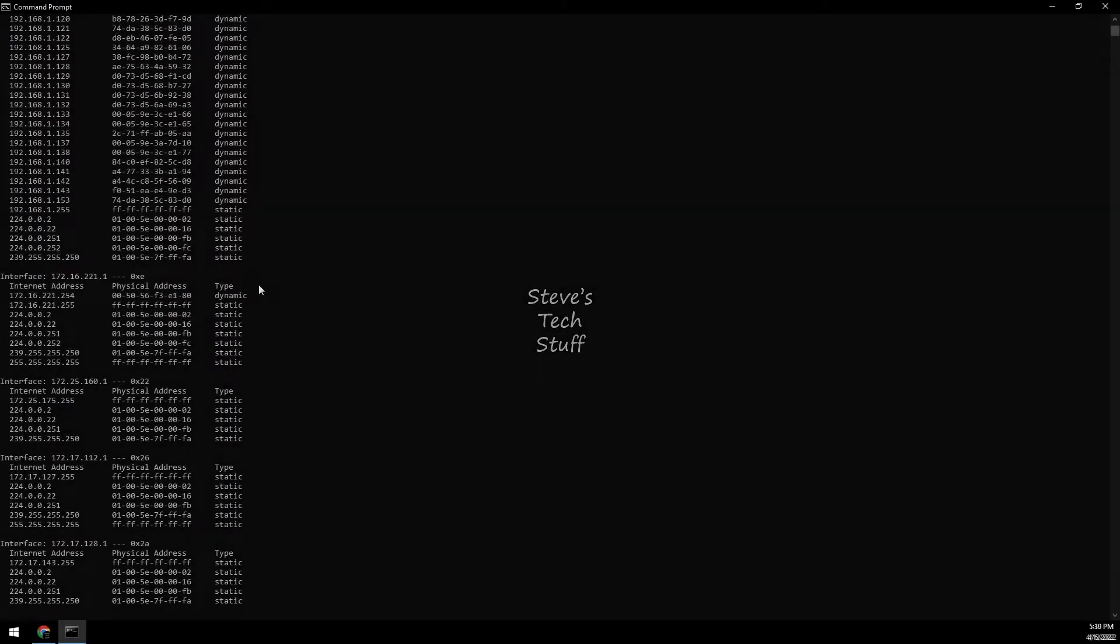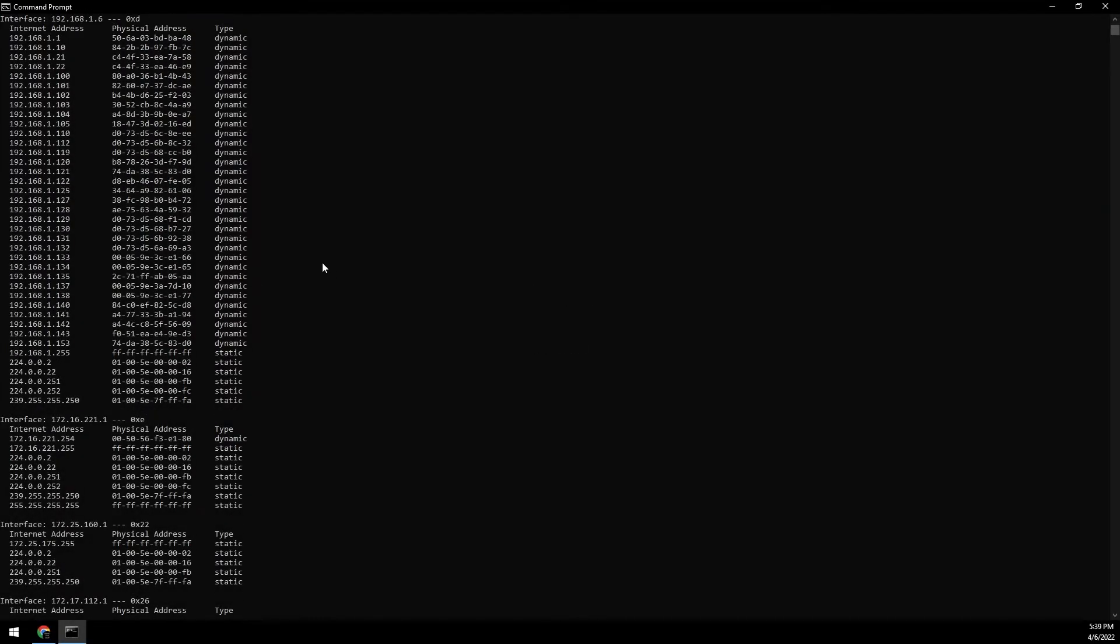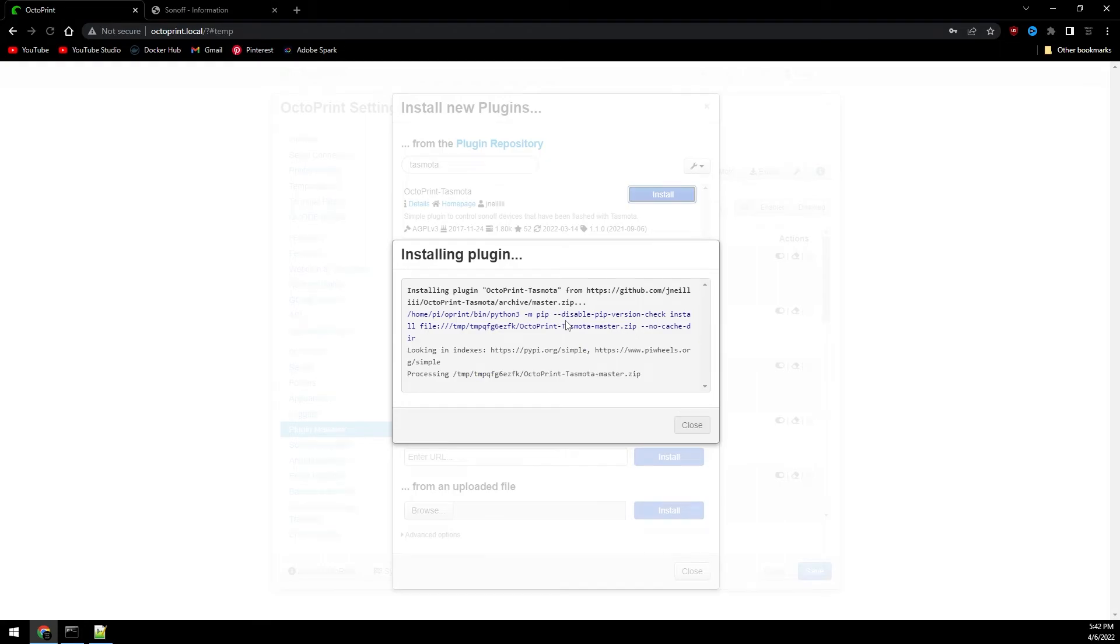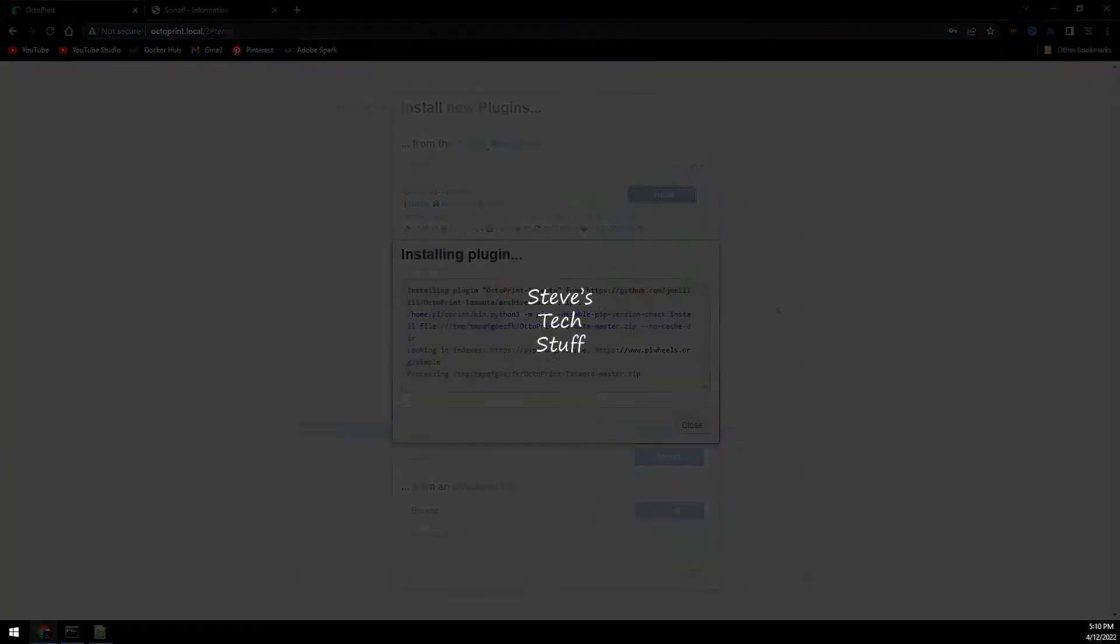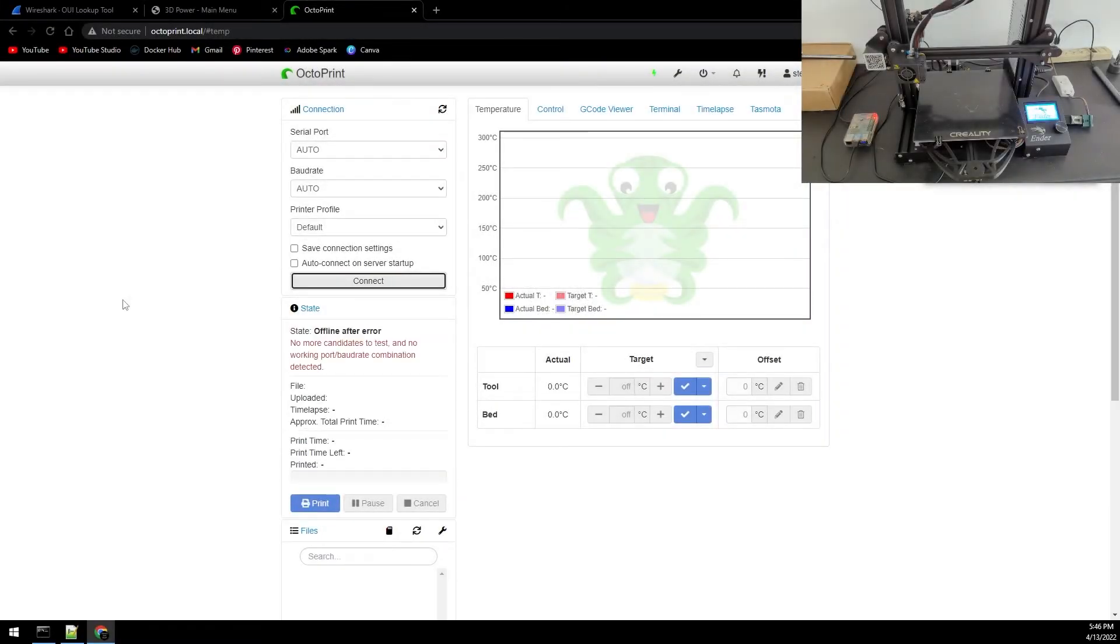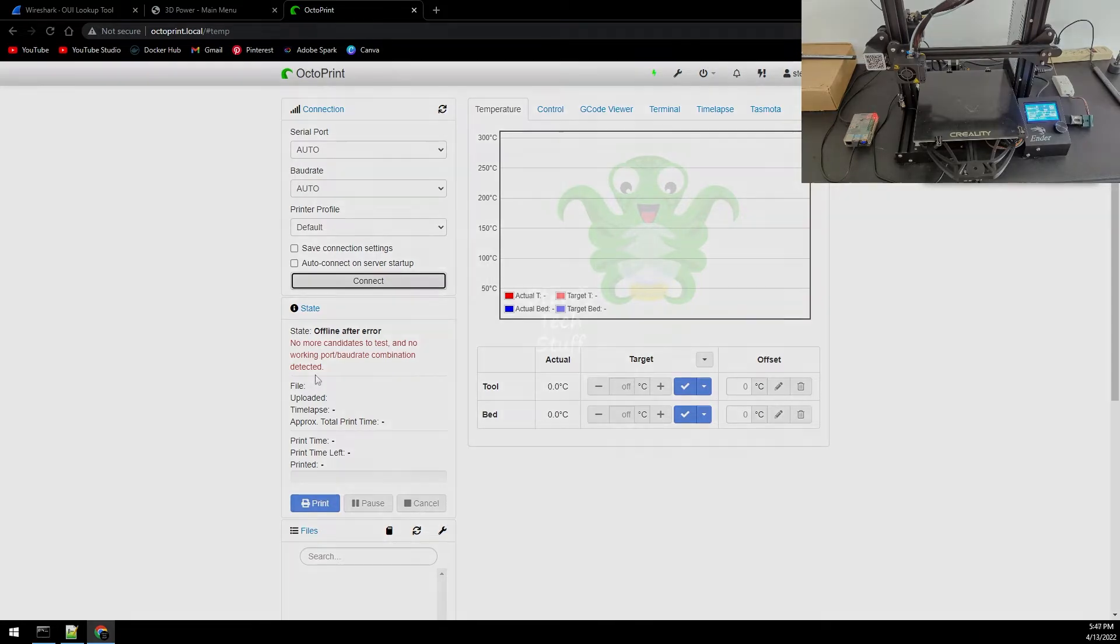First we'll find the Sonoff on the network, then we'll connect to OctoPrint and install the necessary plugin. Finally we'll connect the Sonoff to OctoPrint using the plugin. It's pretty straightforward and not very difficult, so let's get to it.